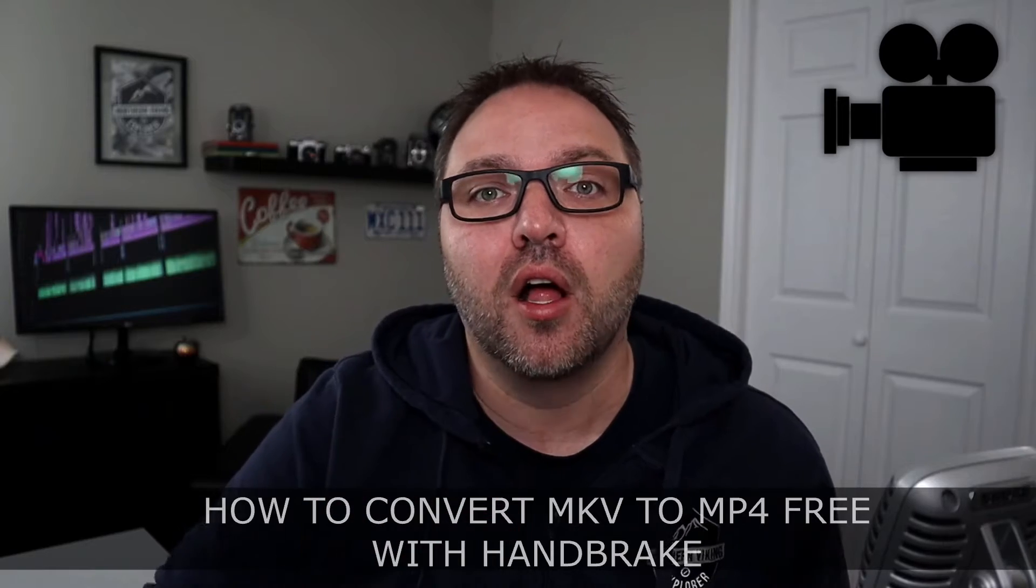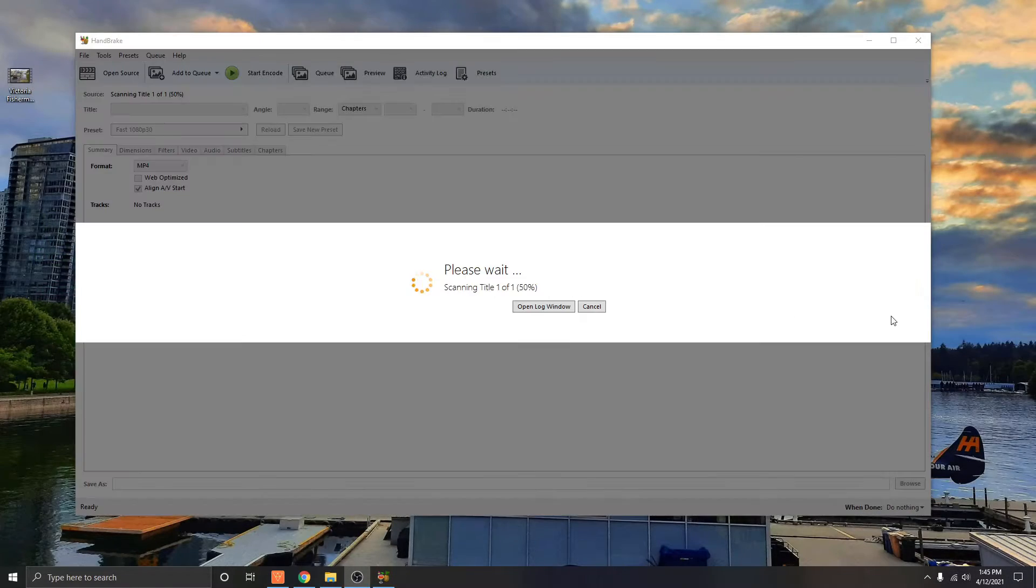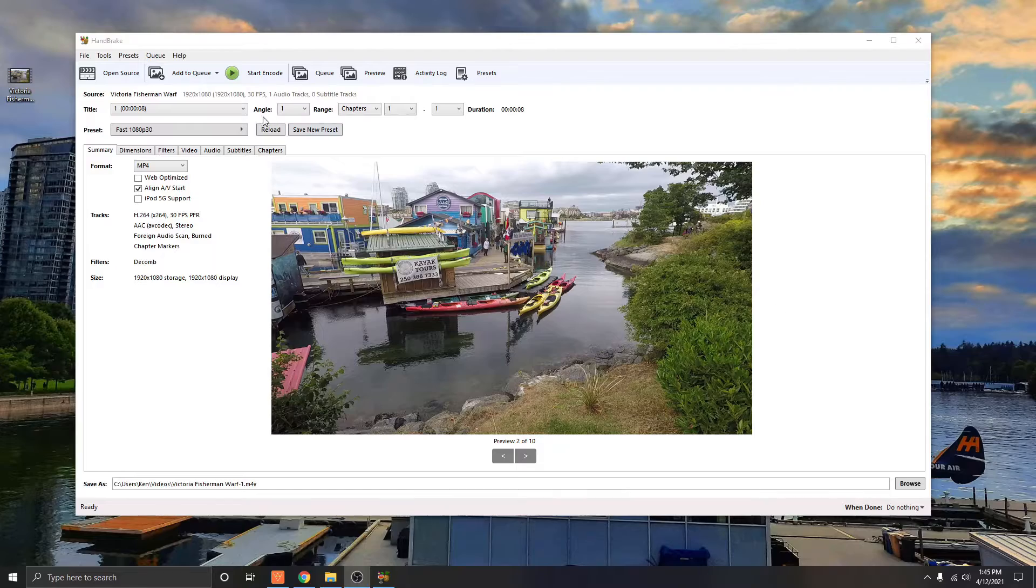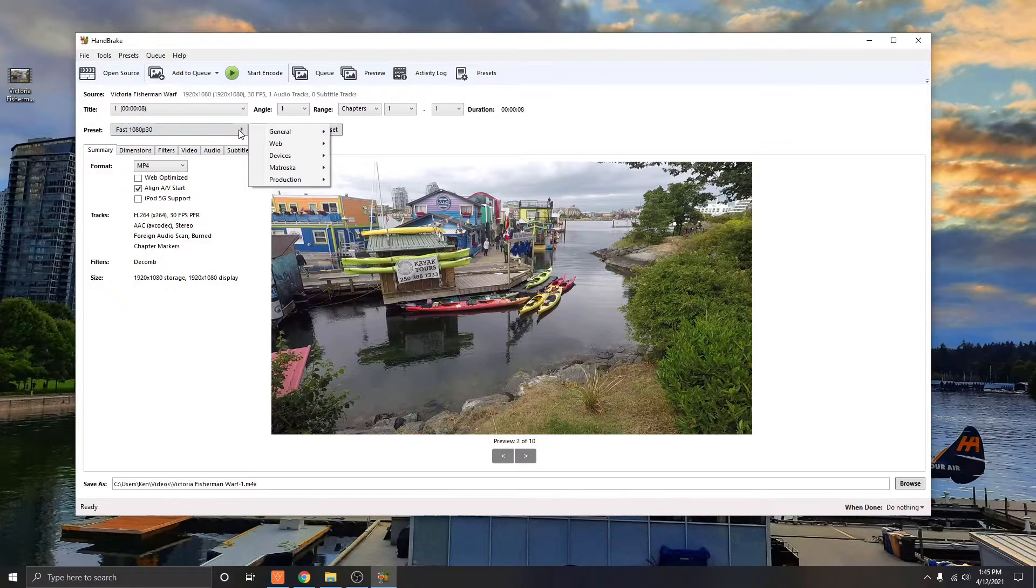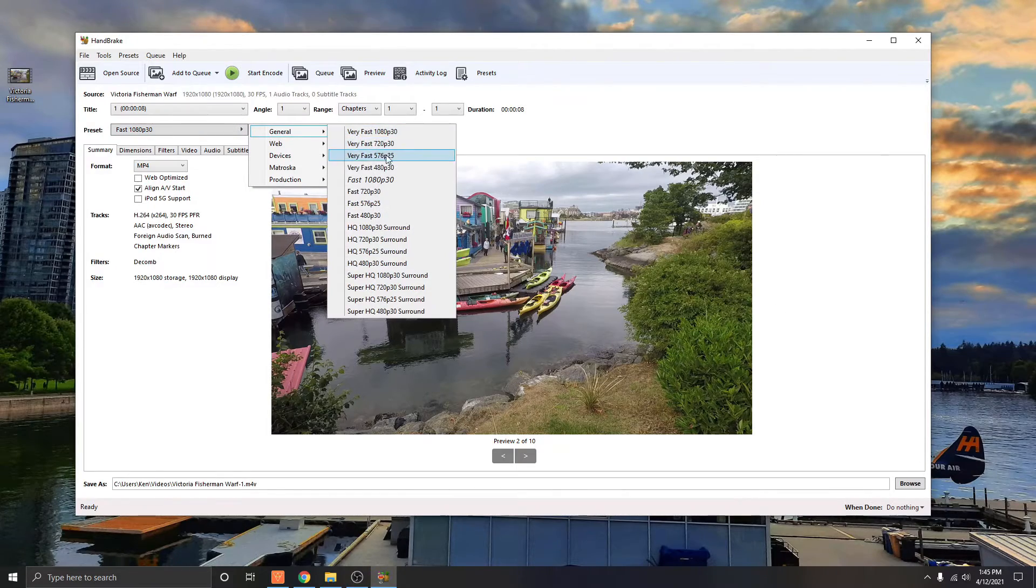Maybe your video editor's not accepting those MKV files and you need them converted over to MP4. It's really easy to do with this software.